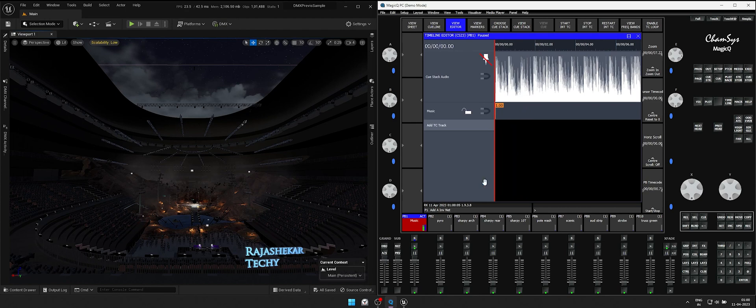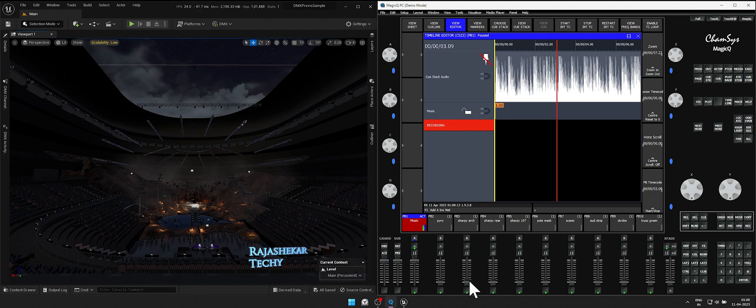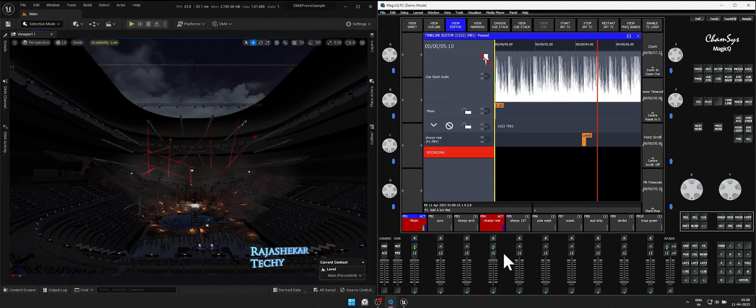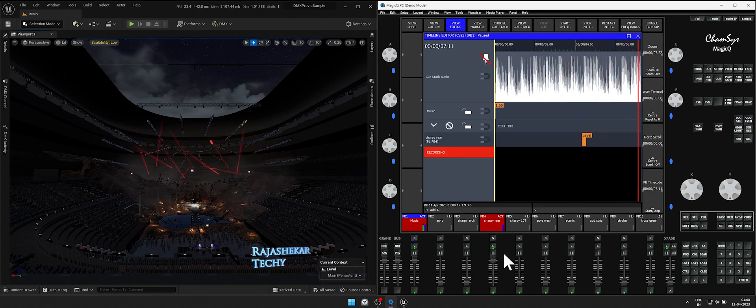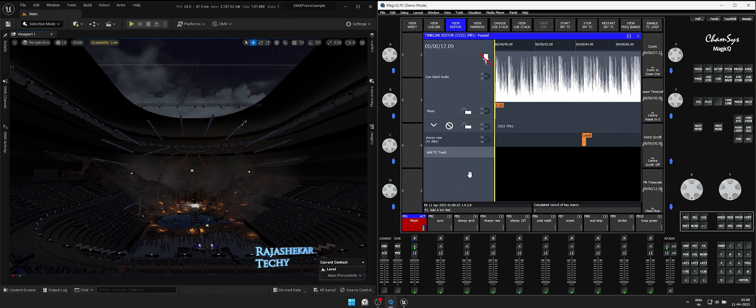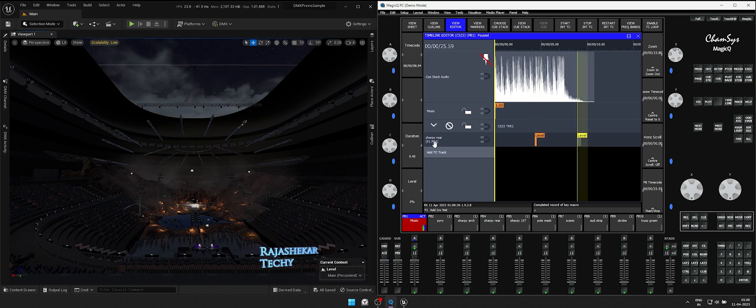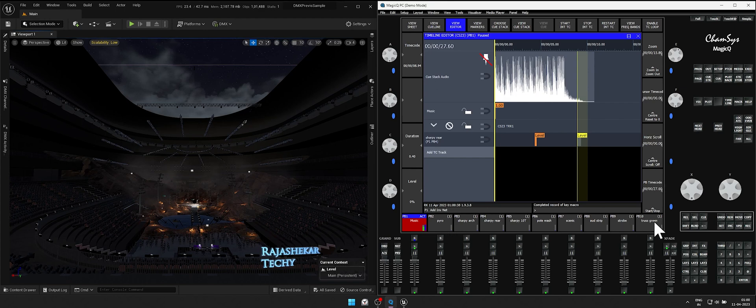Let's record by clicking on add TC track. It's on recording mode now. Let's turn on sharpie rear fader and then turn it down after a while. Click on recording to stop recording. This is the process of recording. You can notice two keys are recorded. The one on the left is 100% and the right is 0%. So a light starts from 100 then dims off to 0.